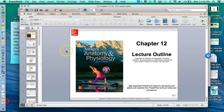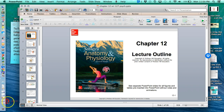That's it for chapter 12. Go ahead and continue to watch the chapter 13 screencast, and I will see you in the cadaver lab on Wednesday.